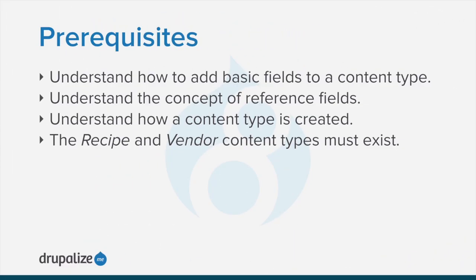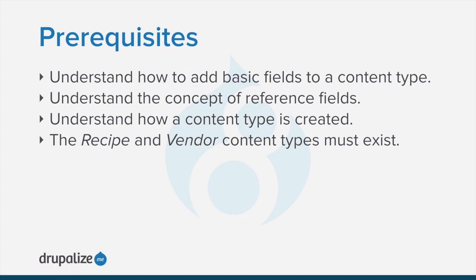To follow along, you should understand the concepts of how to add basic fields to a content type, what reference fields are, and how a content type is created. Finally, the recipe and vendor content types must exist. See the written version of this tutorial for links to the prerequisite tutorials.